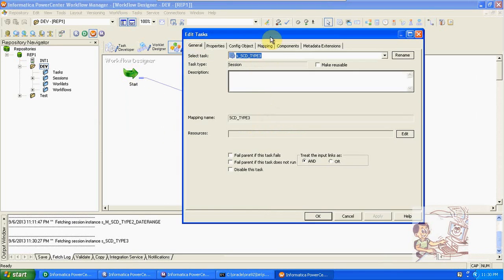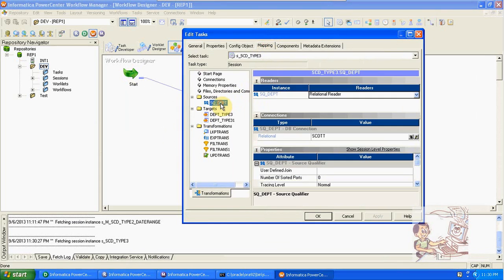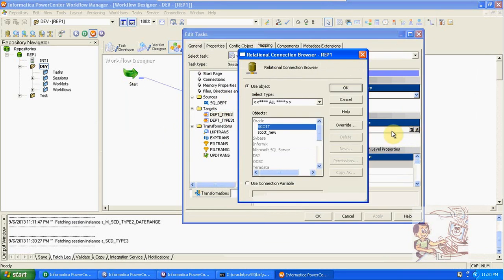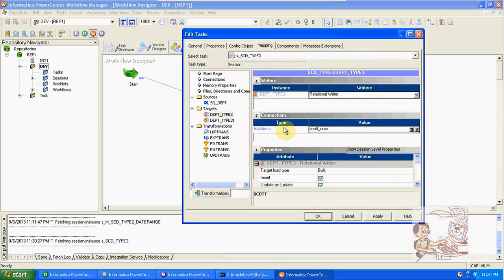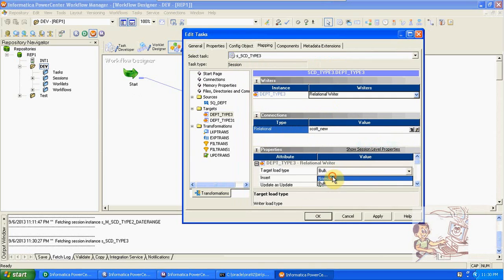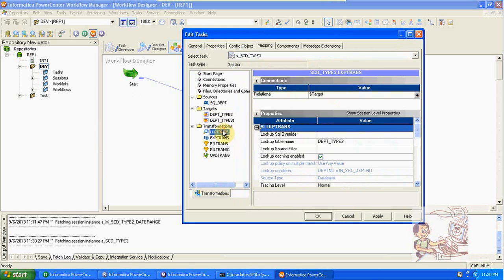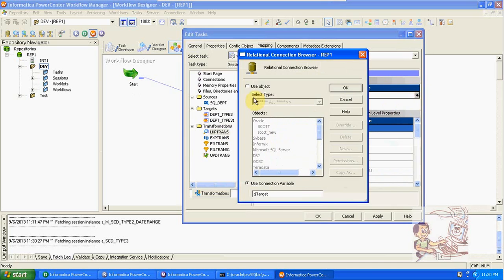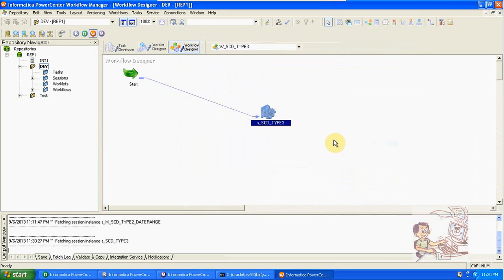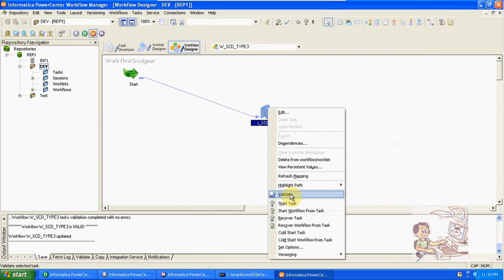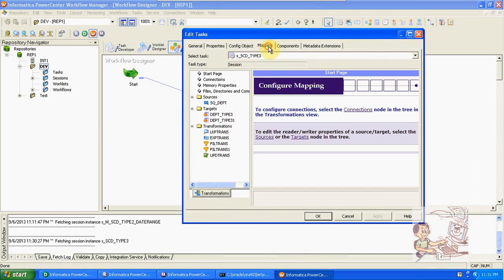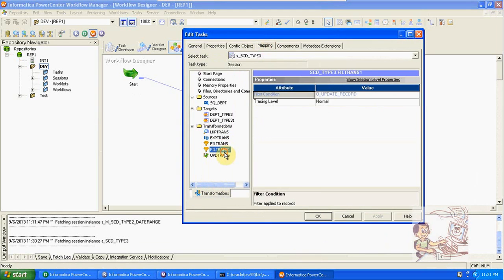Session name: SCD Type 3. Link the task, change the connections for this mapping. Change the target to normal (from bulk to normal) and apply to all instances. Change target to SQL new. Save it and run. Just verify the conditions in the filter: new record, update record, and DD_underscore_UPDATE.